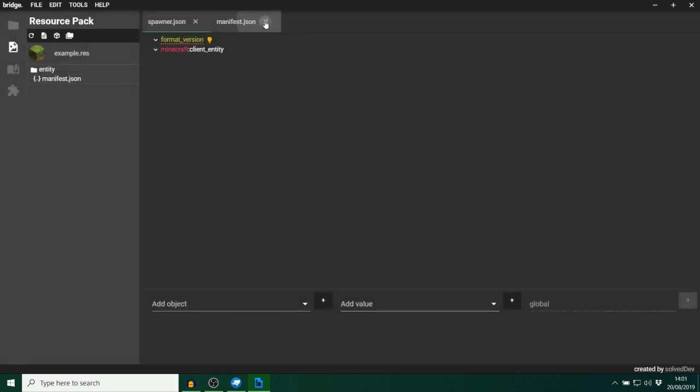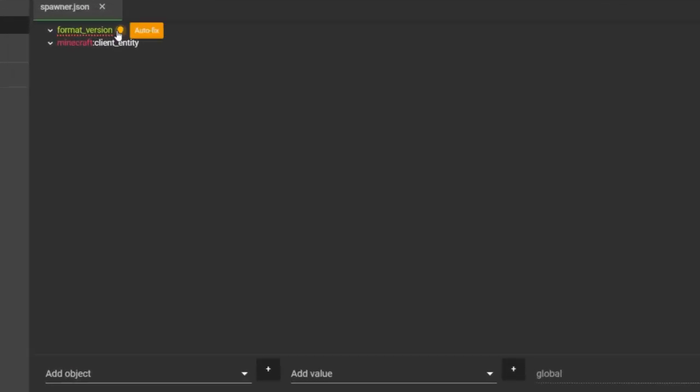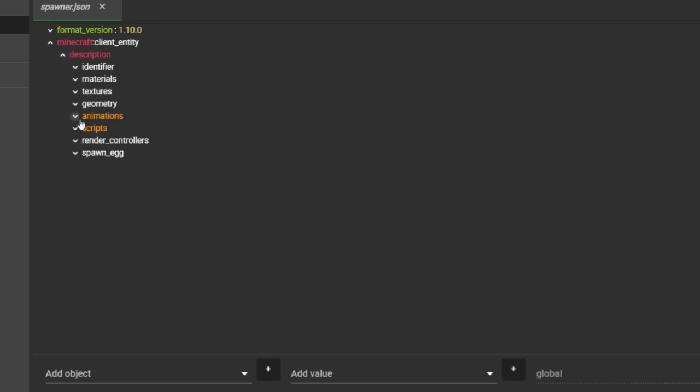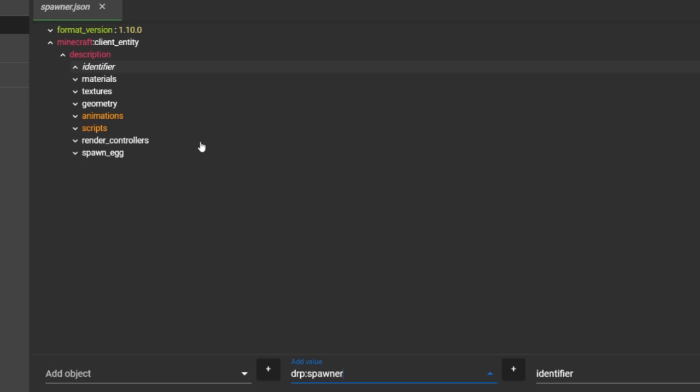I've only just started learning myself about this using a program called Blockbench, which I've got loaded up down here, which I'll show you in a second. So we're going to hit Create. And I can get rid of this. And again, auto-fix that. I'll just quickly go over a few things here. So the identifier, again, is what your entity is known as. So like I said earlier, mine would be DRP Spawner.